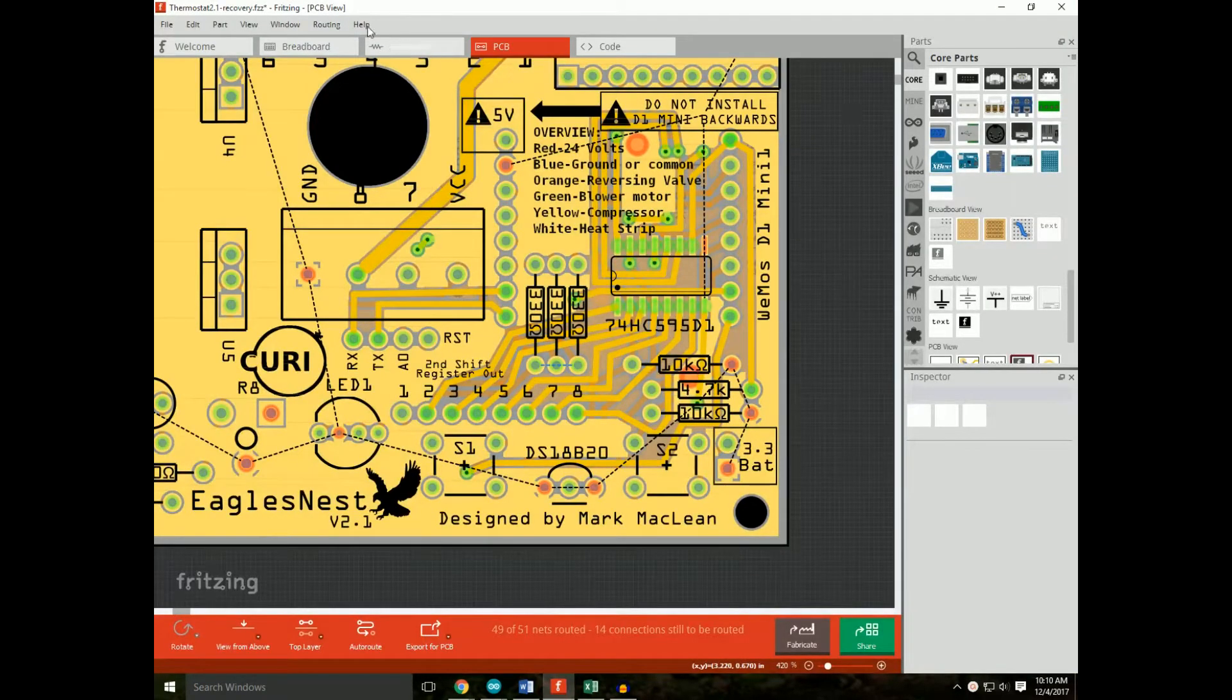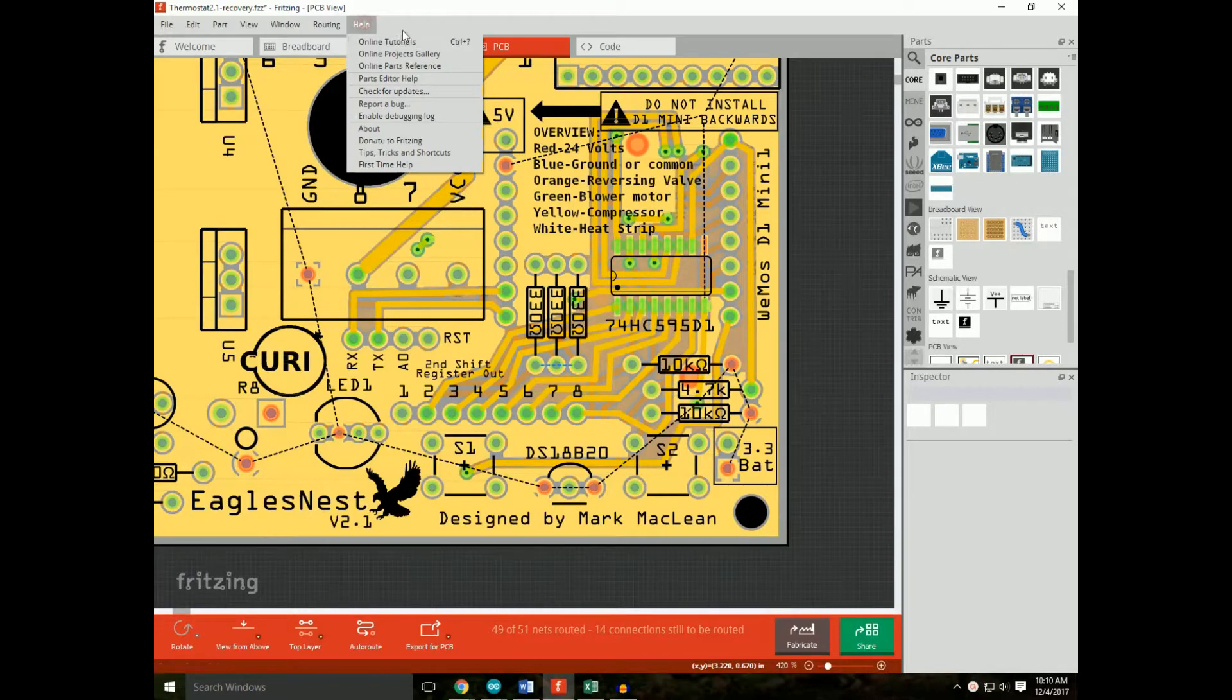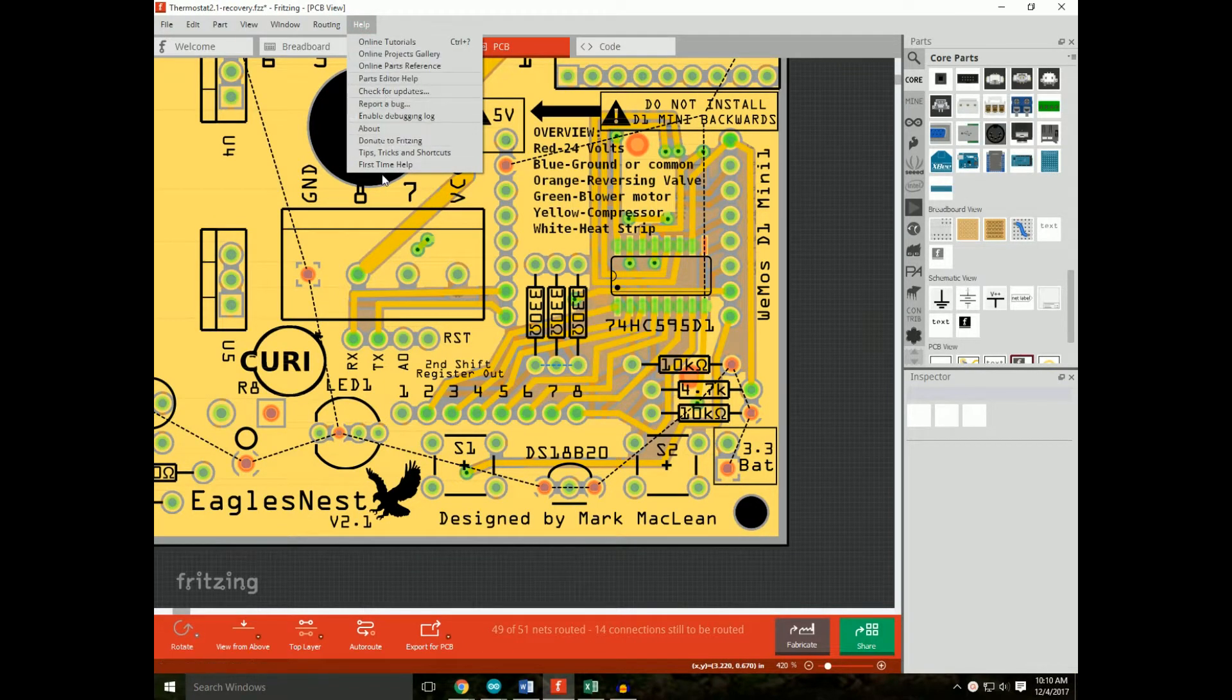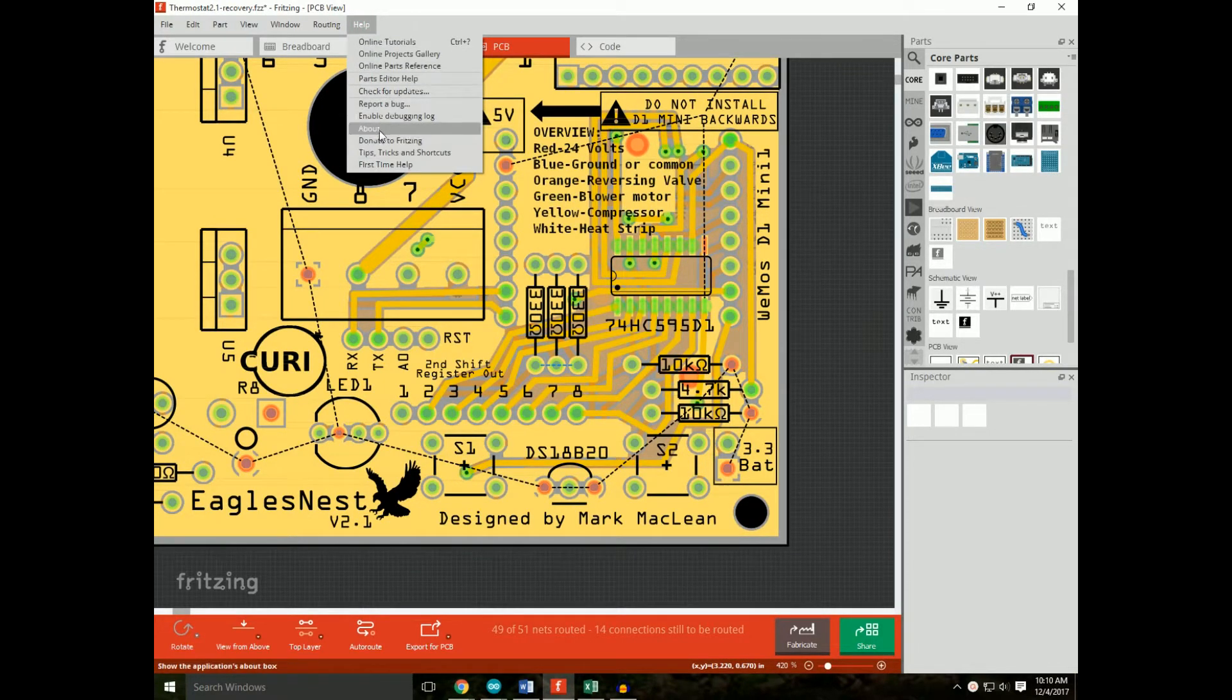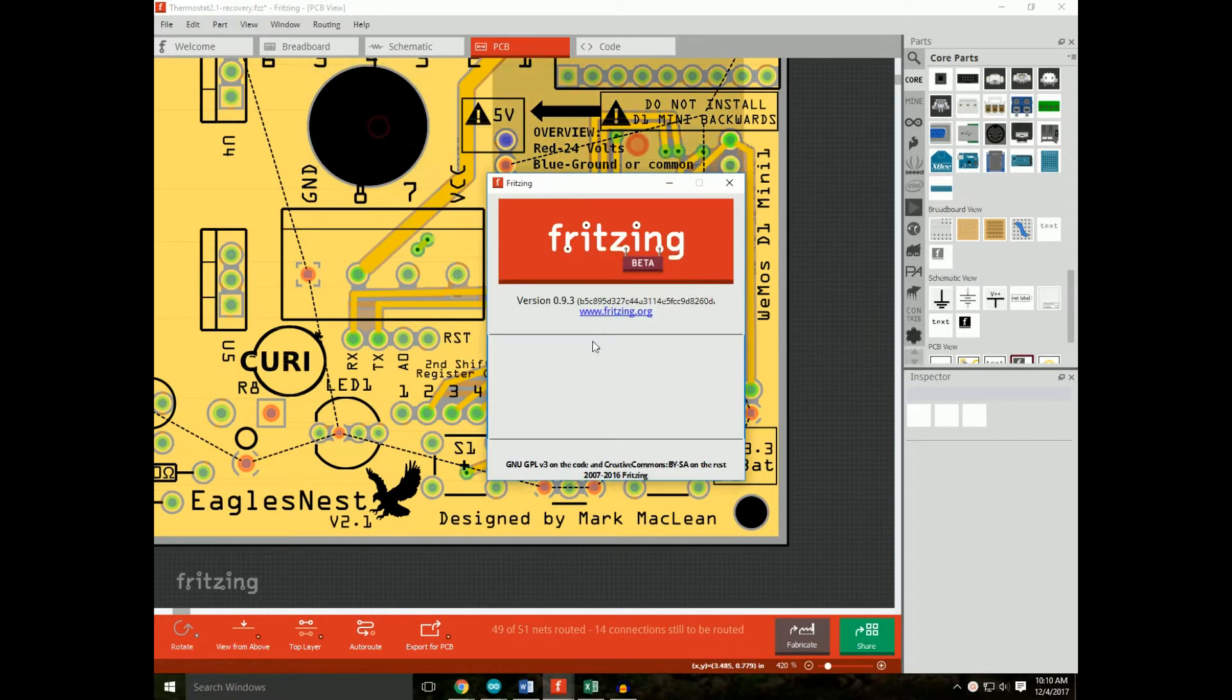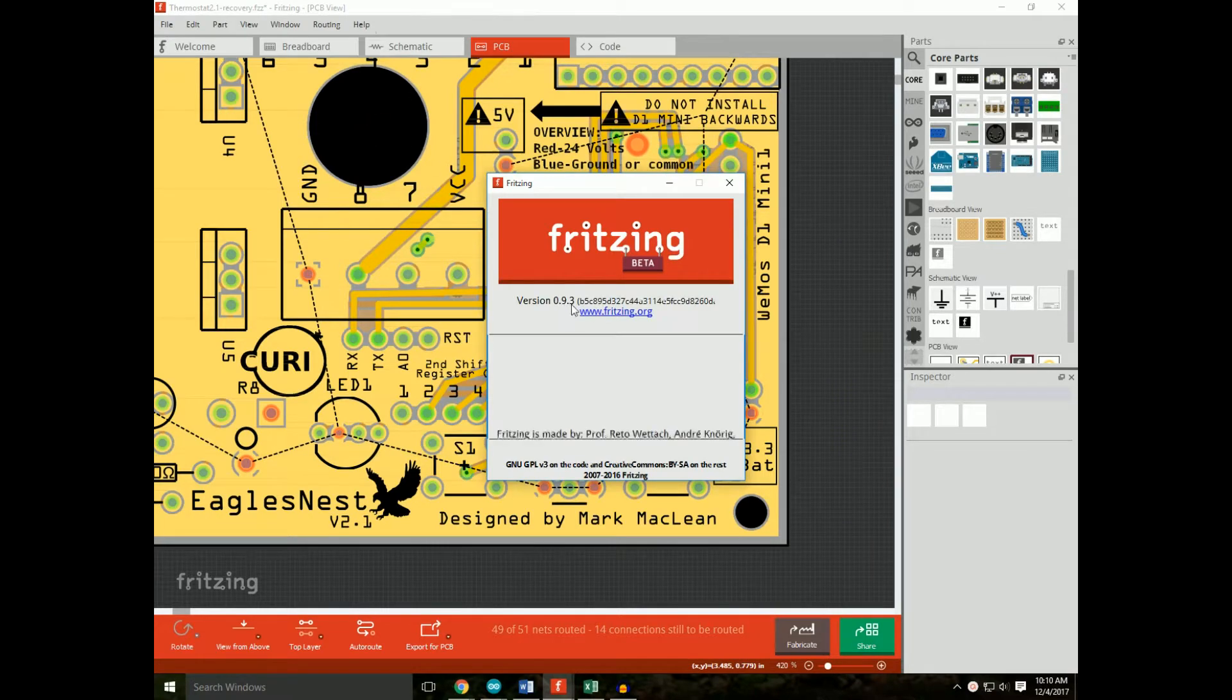First of all, Fritzing. I have version 0.93.